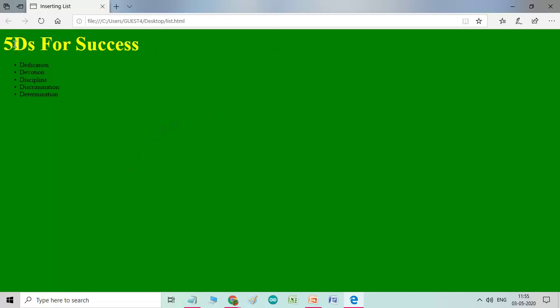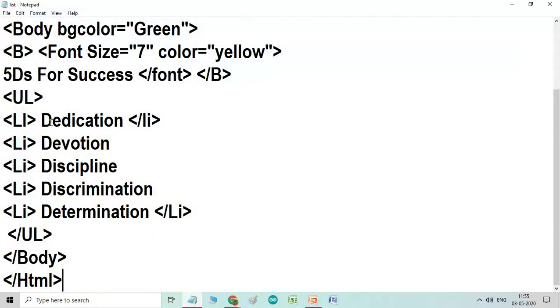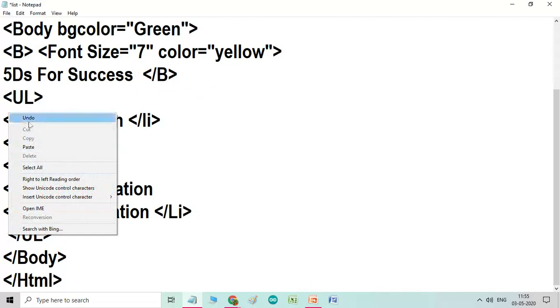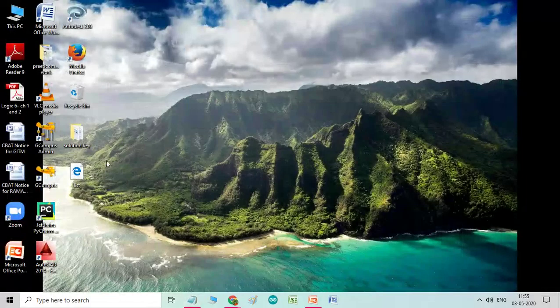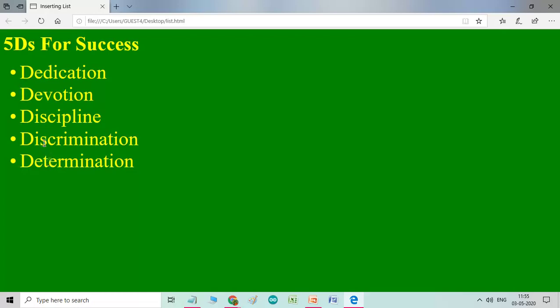And this is the list: dedication, devotion, discipline, discrimination and determination. Let us go back. Now you see, these words are coming in little small font size. So what I can do, I will just cut this font here from here and paste it before UL. So this way you will see our result will be in different form. So this way you can see the solid circle by default. If you are not typing any type attribute, then also by default whatever the list, it will appear in the solid disk. This is called solid disk.